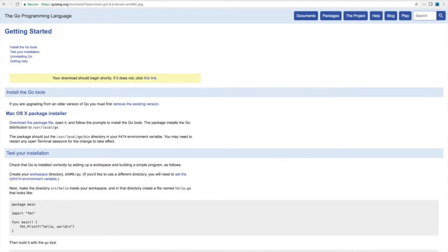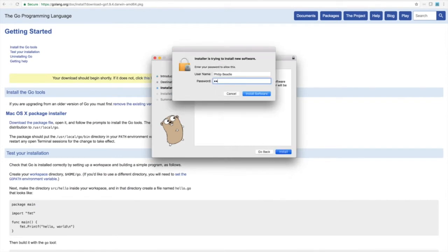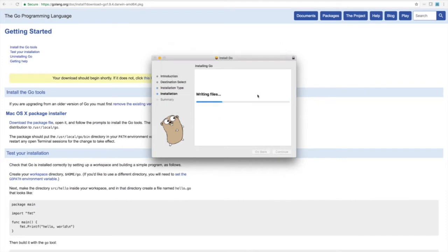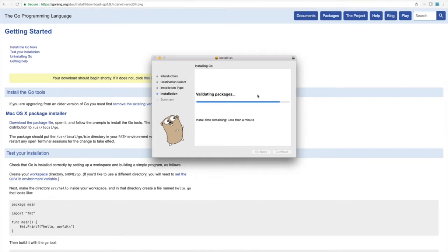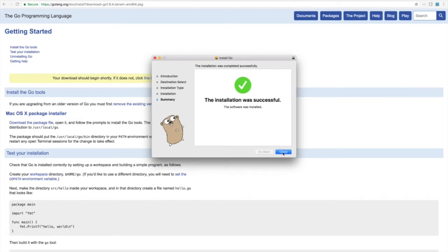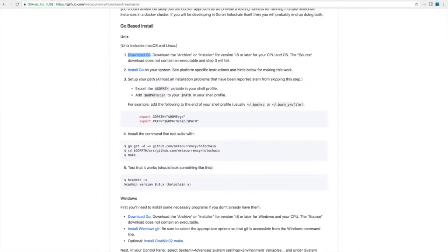Alright, let's install Go. So again, I'm just picking all the defaults. All done, move to trash. Alright, step two.